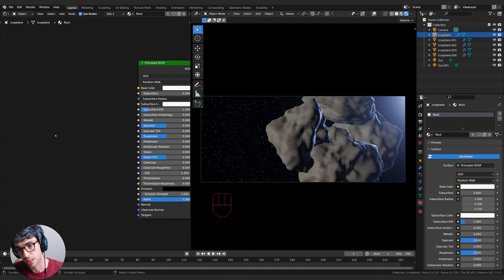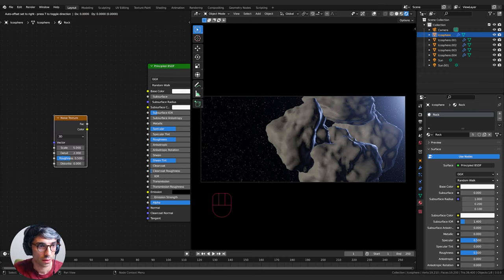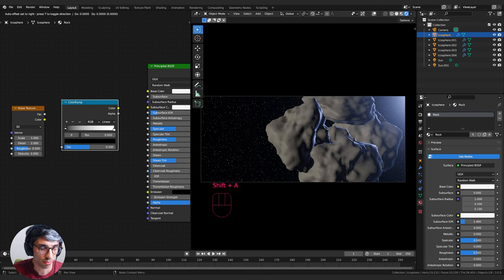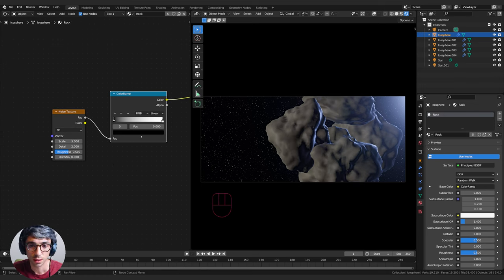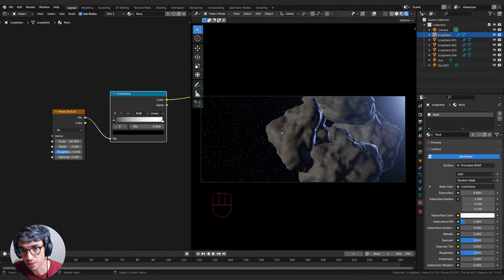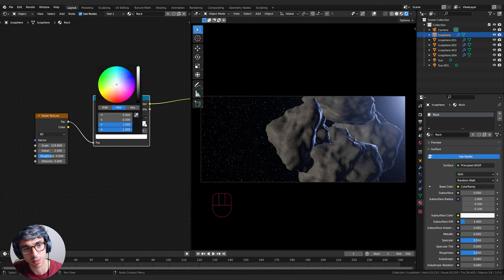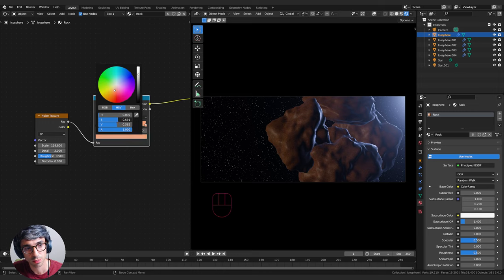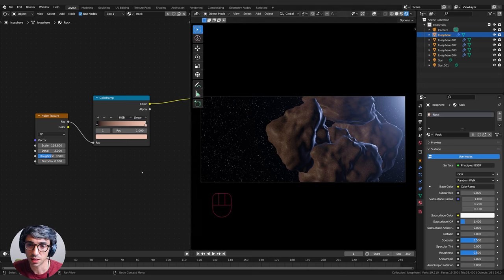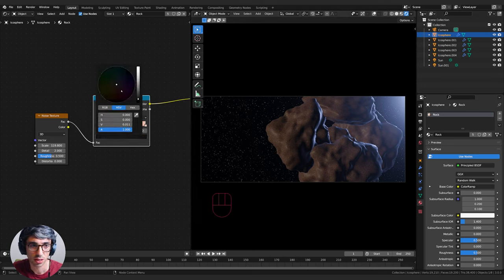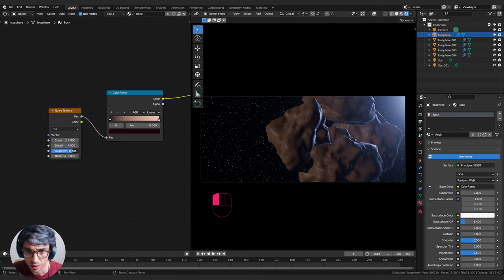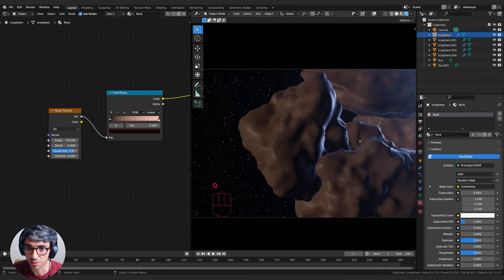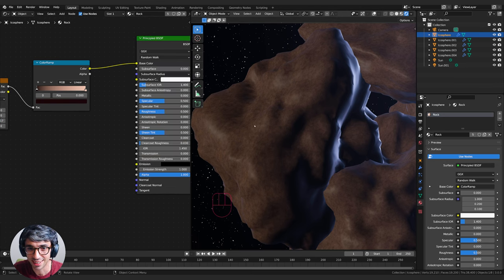Let's get some rocky material going. I'll grab a Noise Texture and a Color Ramp, plug Factor into Factor and Color into Color, then turn up the scale. We start getting this lovely noise pattern on the rock. I'll pull the saturation down and head toward a brownish-red color, then turn up the Detail and Roughness values on the noise texture.